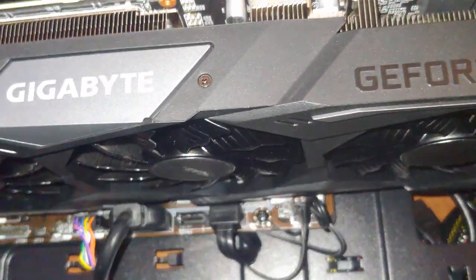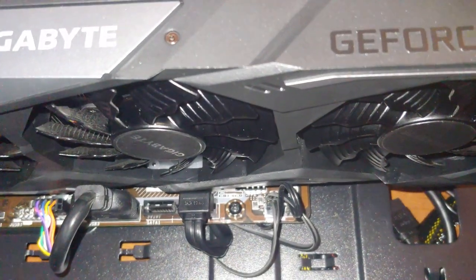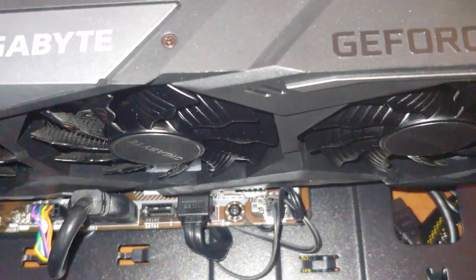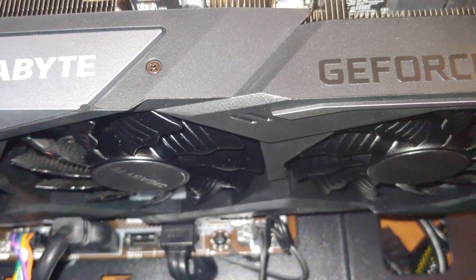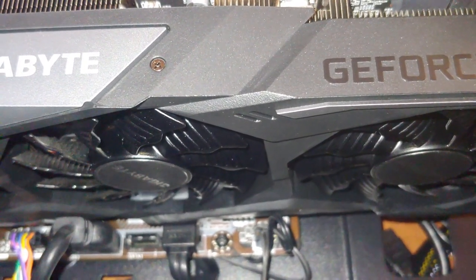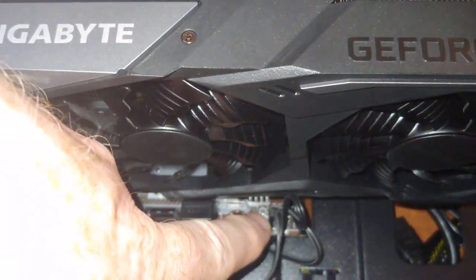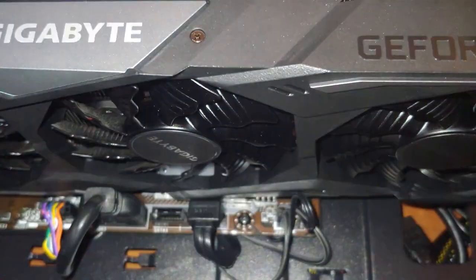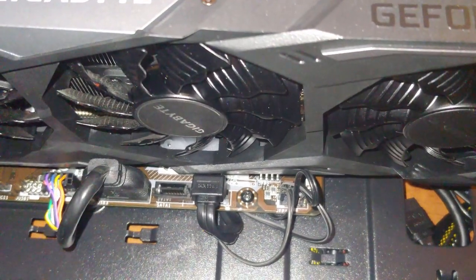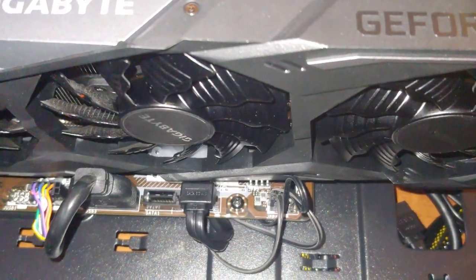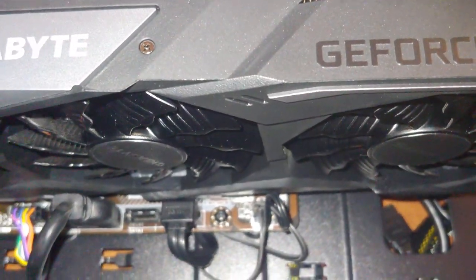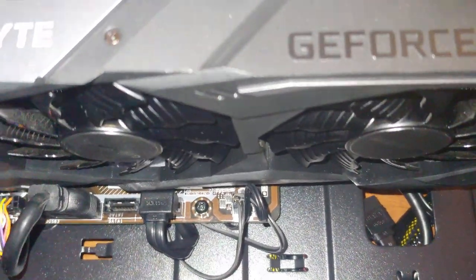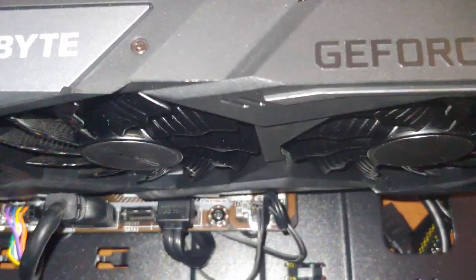Your connectors that go on your JFP1, which are basically your case connectors—there's the power, power LED—and you'll want to make sure that you have those in there properly. There's plus and minus...